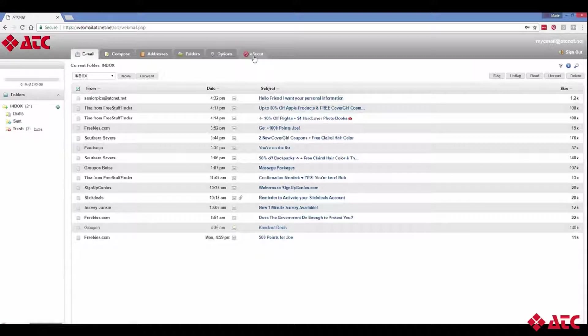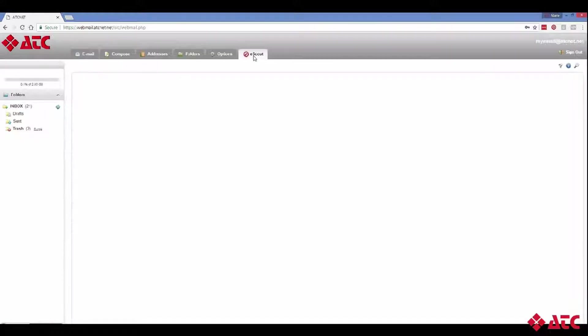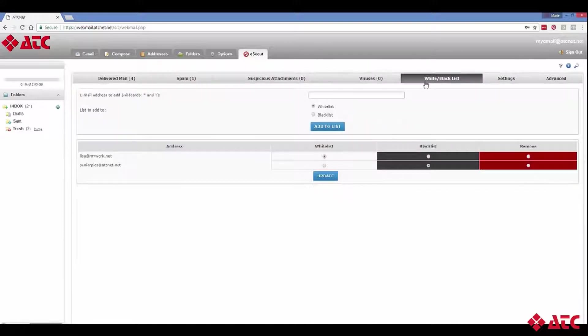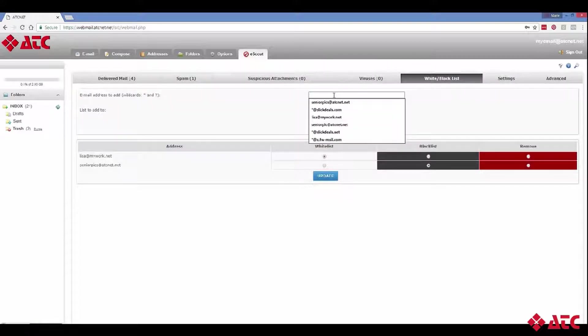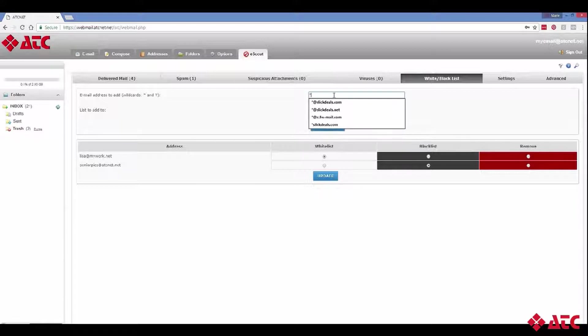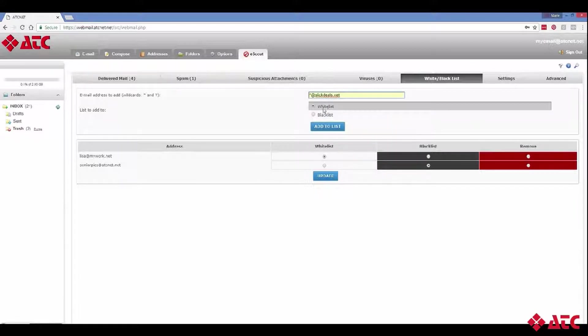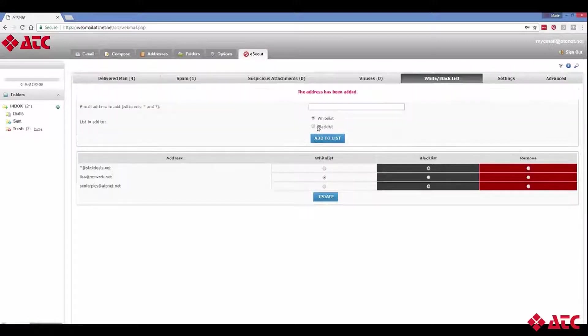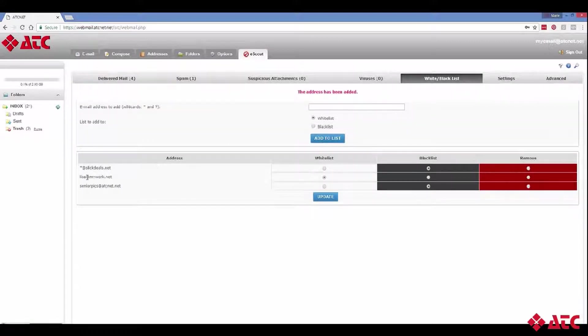Well, here's how it works. Go back to eScout and click on White Blacklist again. Now we're going to add what is referred to as a wildcard by using the asterisk sign. Just type in star or asterisk @slickdeals.net. Now every email address that ends in slickdeals.net will be flagged as spam. It's really pretty simple.